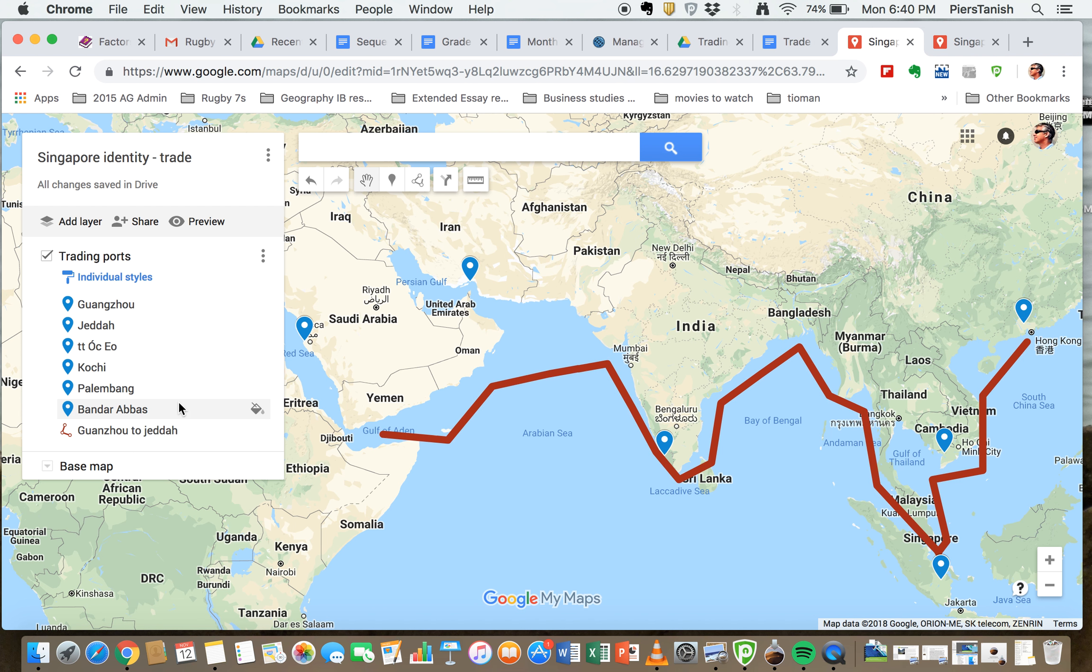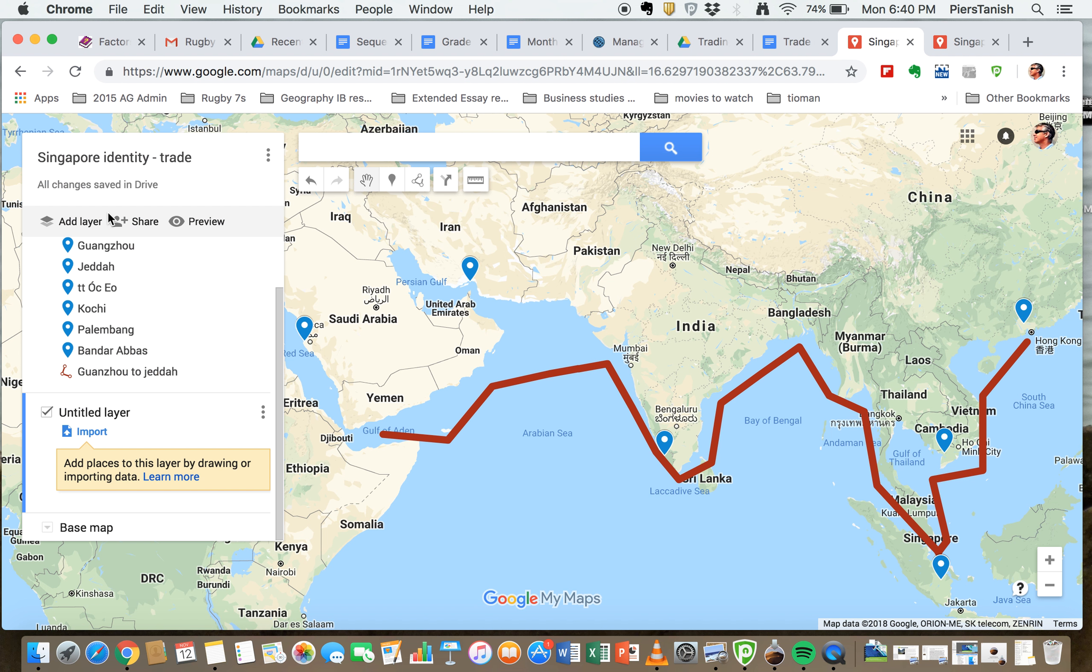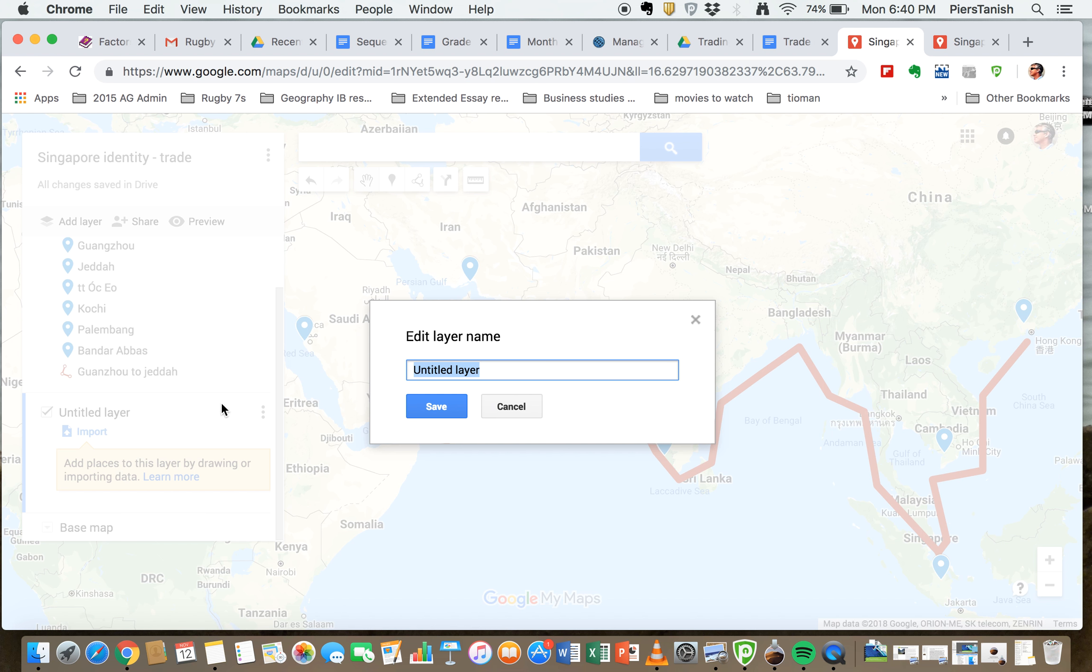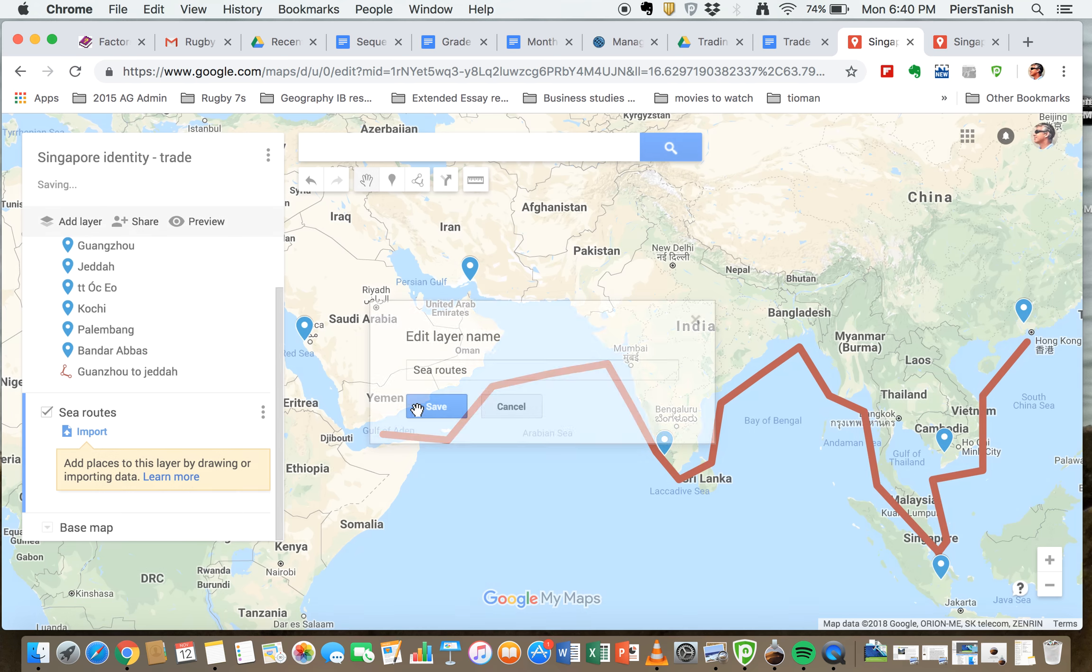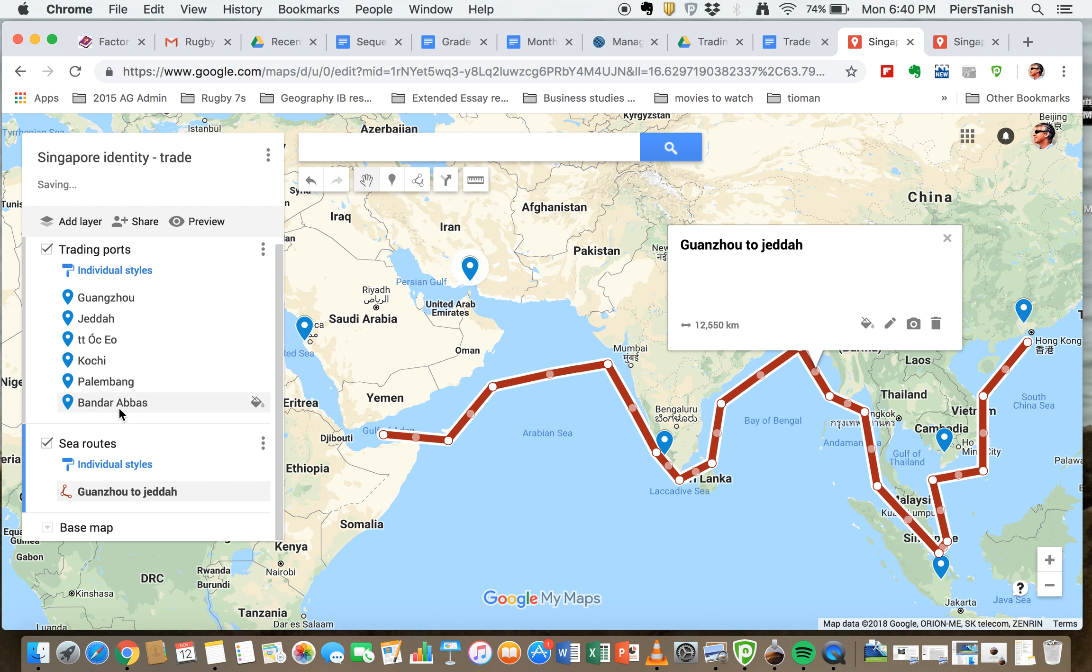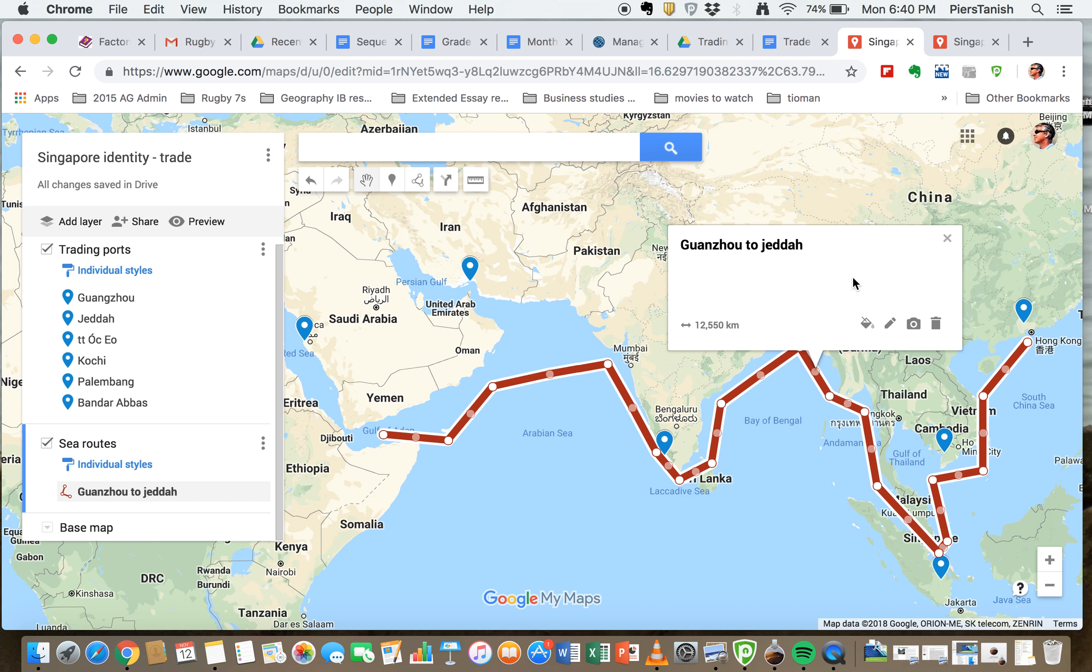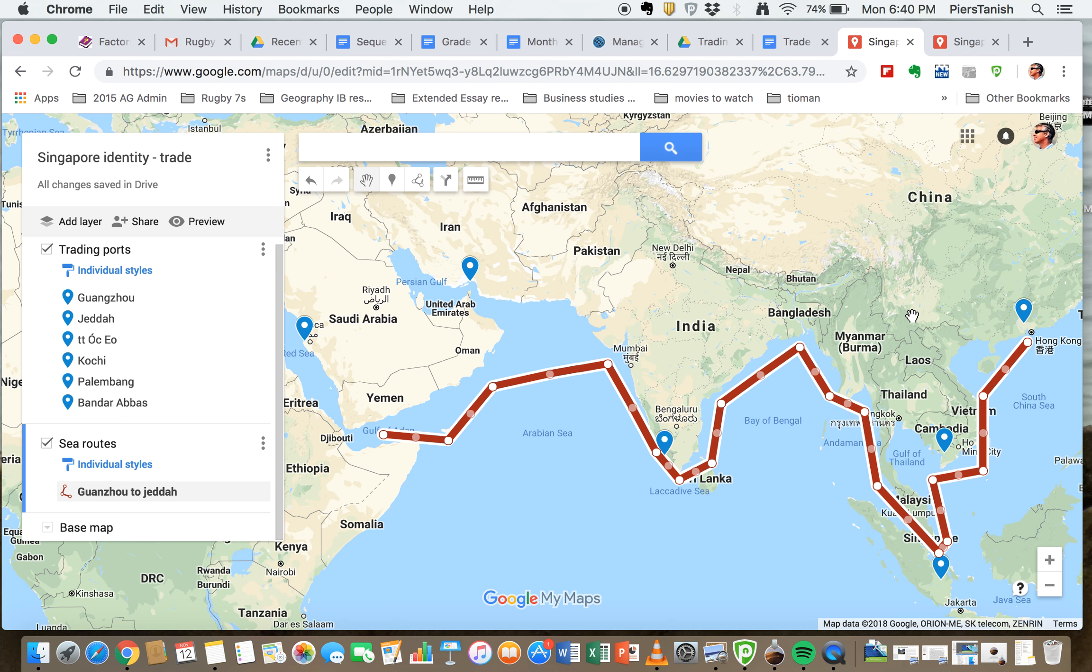You actually should have another layer. You add that layer and you call it sea routes. Save. And you pull this, if you then pull this, click on it and pull it down into here. You've now got some other different trading routes you have to figure out from Quanzhou to Cochin in Vietnam and Palembang to Indonesia, and you'll change the colors to do this.